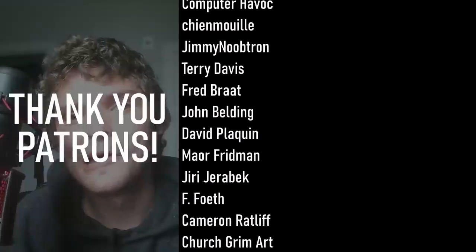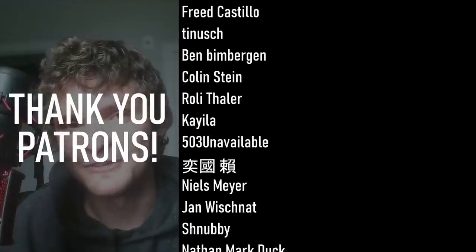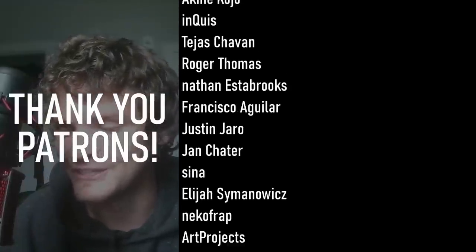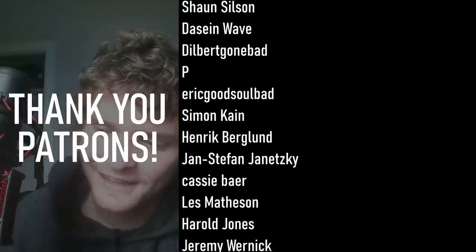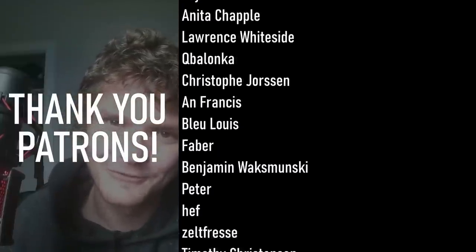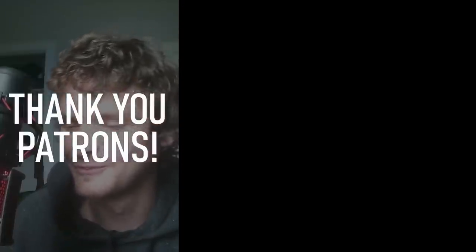And yeah, Patreon is a bunch of stuff. There's a link in the description, check it out, see if you're interested. And I don't have anything more to say. Hopefully you'll learn something about bubble wrap.